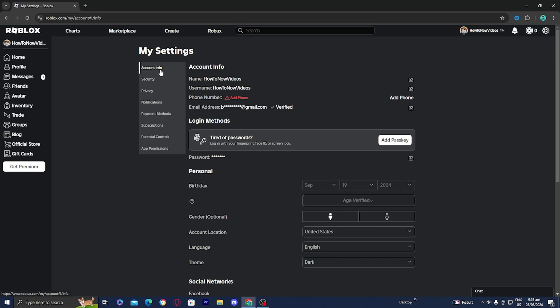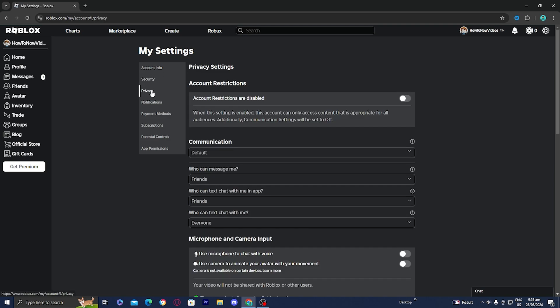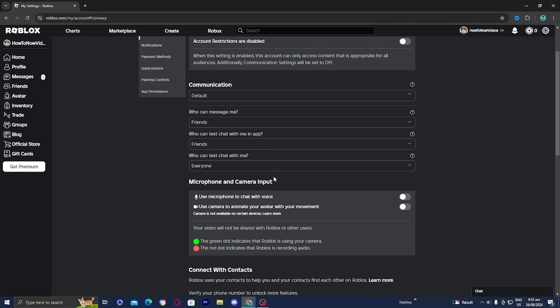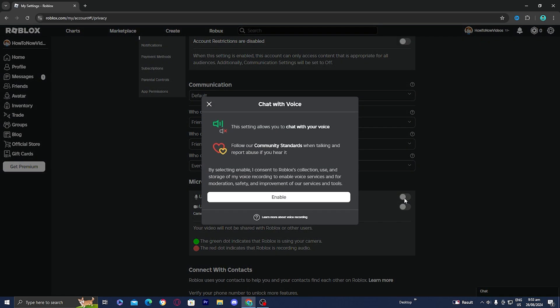And once you're done with that, select on privacy. From there, you will now notice the option that says microphone and camera input. And all you want to do is just toggle this on right here.